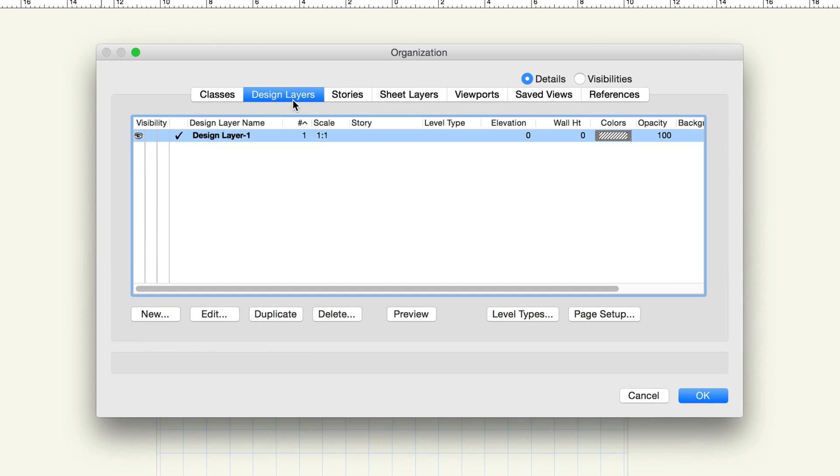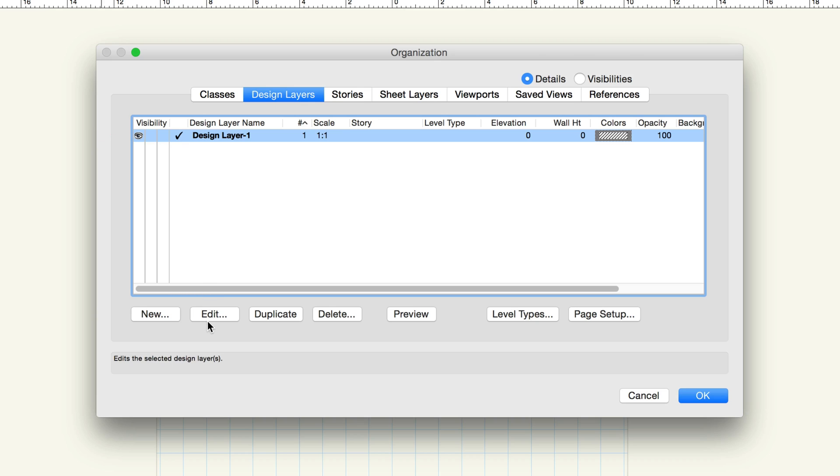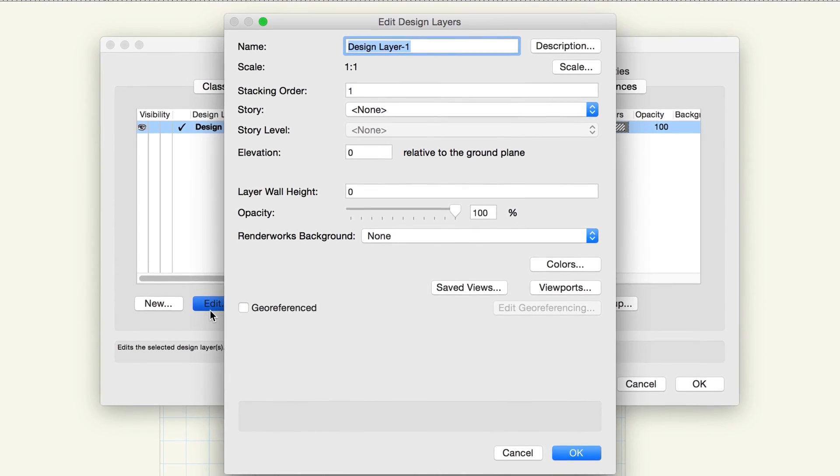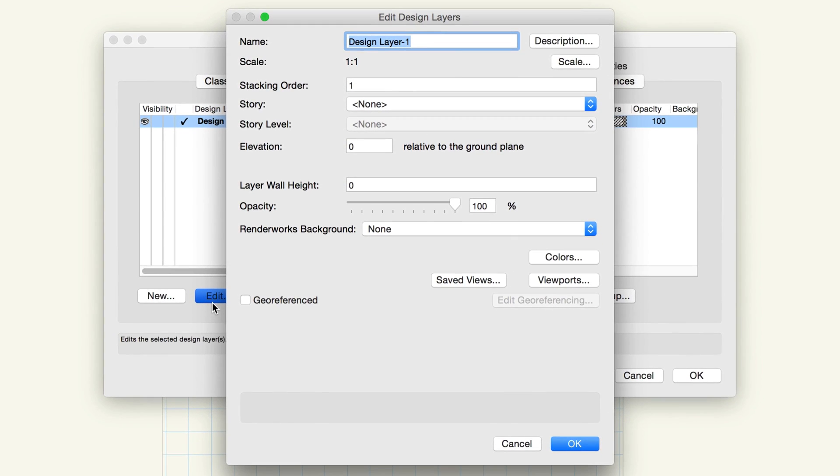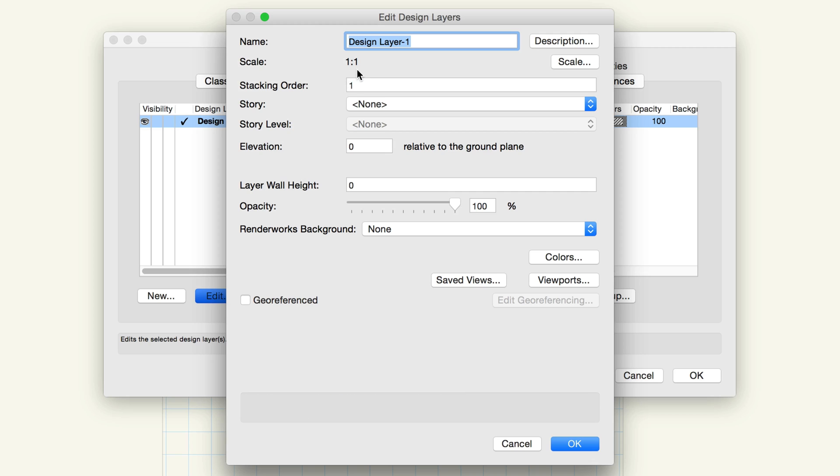Let's look at some of the properties of design layers. Right now, there's only one design layer in the new file, so by default it's the active or current layer. With the design layer selected, click Edit. In a new drawing, the default layer displays at a 1 to 1 scale, where an inch in the drawing represents an inch in the real world. Click the Scale button.